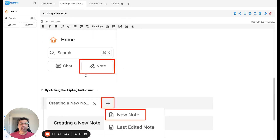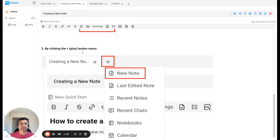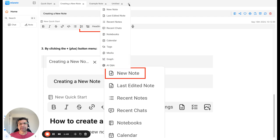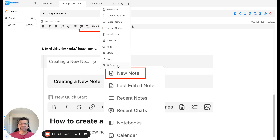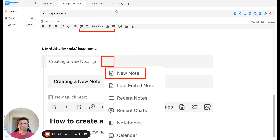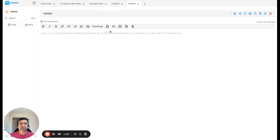The third way to create a note is by clicking on the plus button menu. Click on this and you'll see a submenu where you can select the first option, which is 'New Note'. I'm going to select that, and that note was created with the third option.